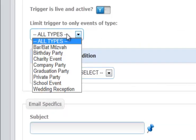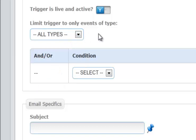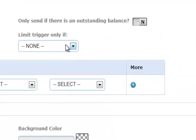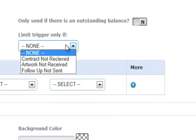You can send to only specific types of events. Different companies have different rules and guidelines dependent upon what the event type is, and this is your opportunity to set that. You can also limit the trigger only if a contract has not been received, artwork has not been received, or a follow-up has not been sent.